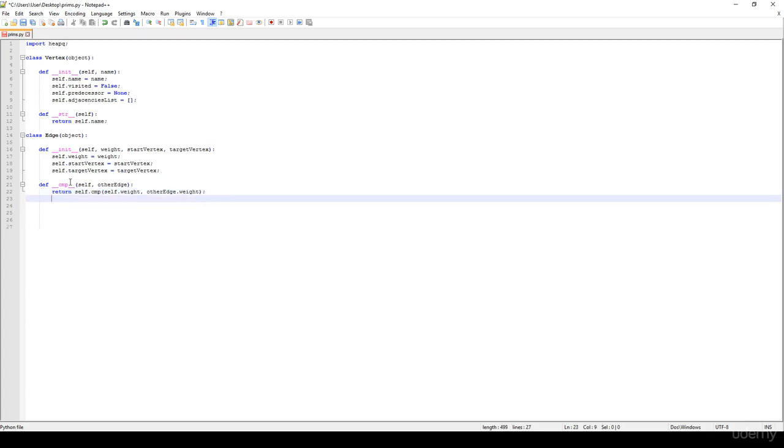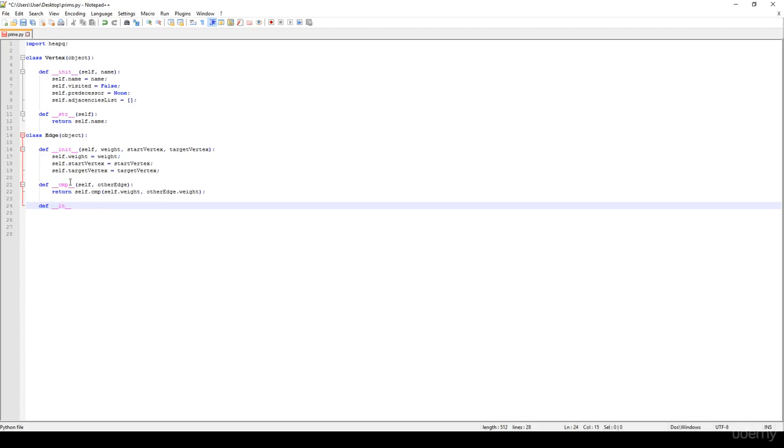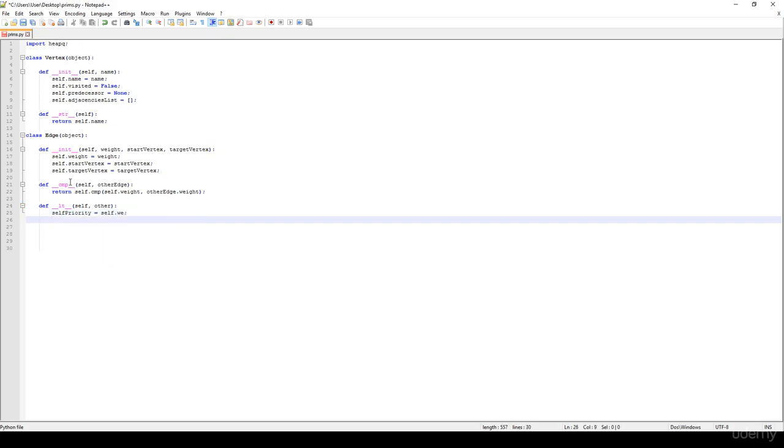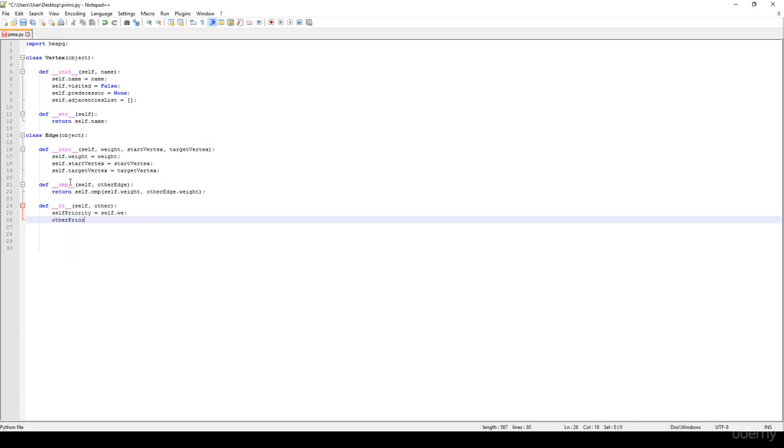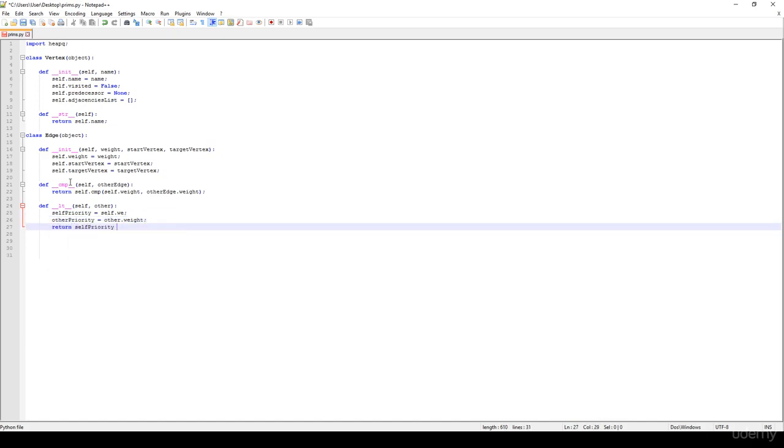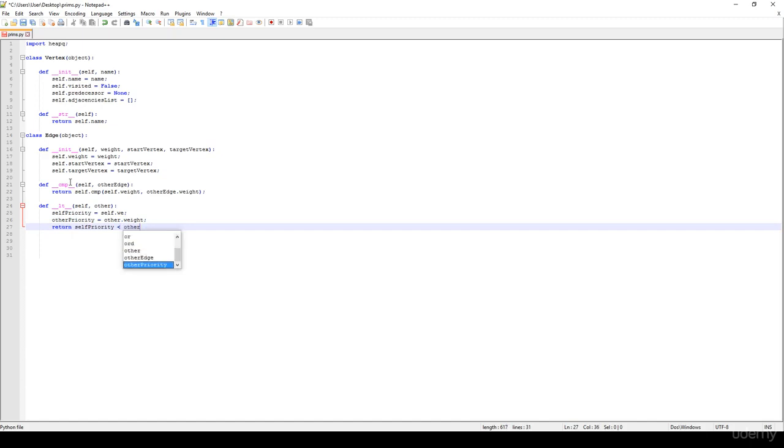And we have to define the less than method. It gets a self and another edge. The self priority is going to be the self.weight, the other priority is going to be the other.weight. And we just have to return the self.priority is smaller than the other priority.